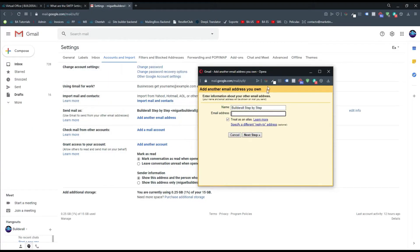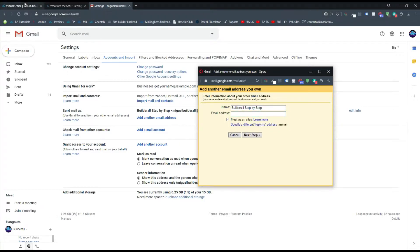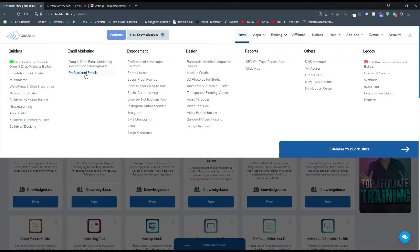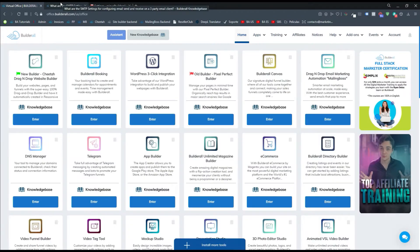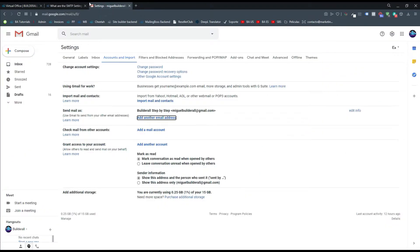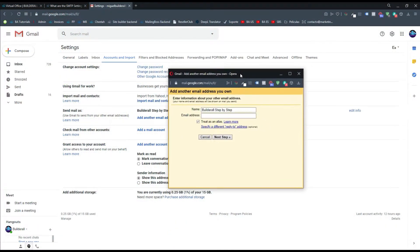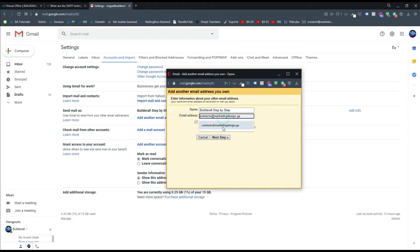A window is going to pop up. I'm going to add a professional email that I already have connected or created in my professional email account. In case you haven't created this email yet, you can go to Apps and then go to Professional Emails. Let's go back to the Gmail window, and I'm going to type my email and then click on Next.